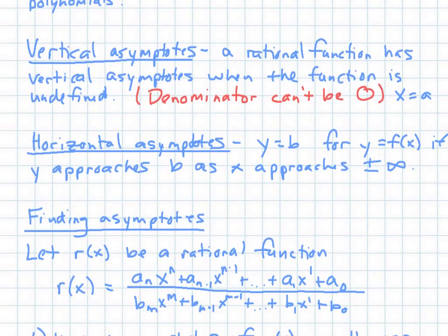Vertical asymptotes happen when the denominator is equal to zero. We identify those values as x equals some number, so that we can write them down and plot them on the graph — those are the places where our graph actually can't cross.